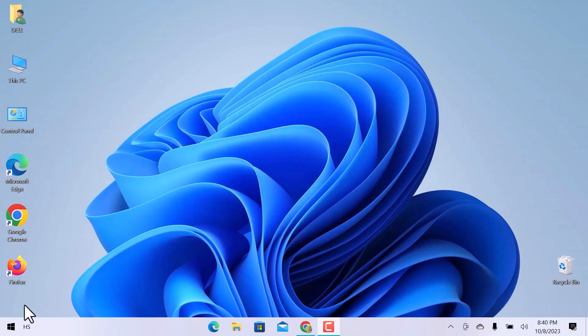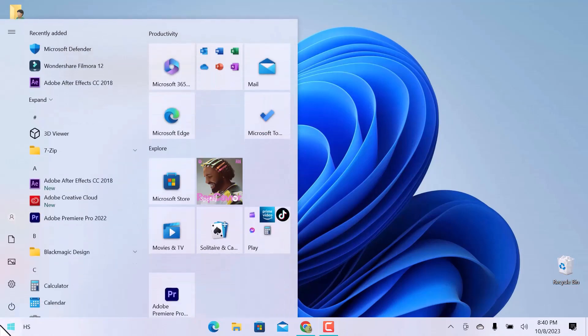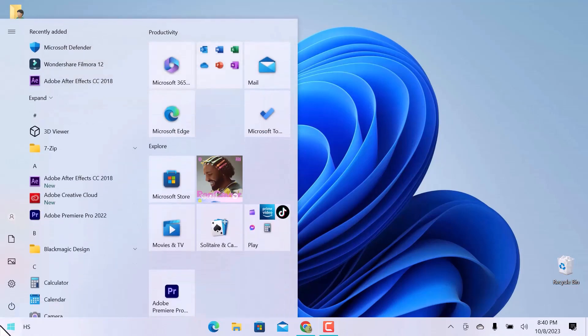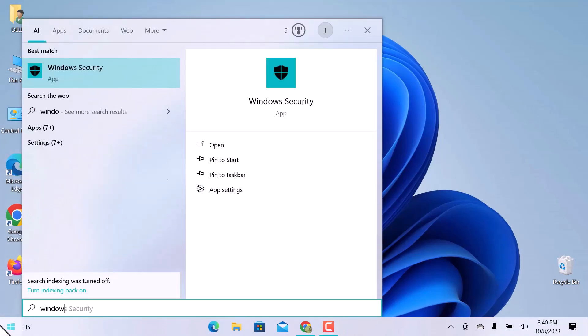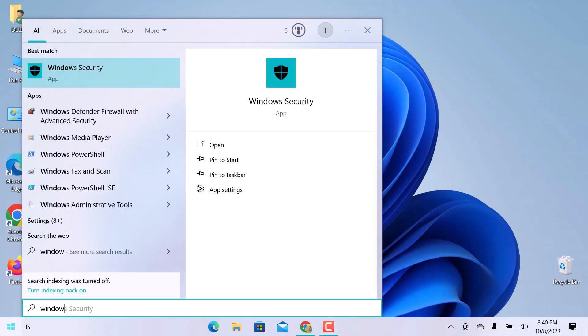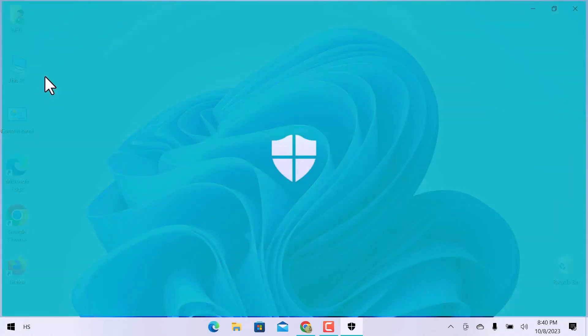The first thing that we need to do is just open up the Windows start menu and search for Windows security. Open the Windows security app.